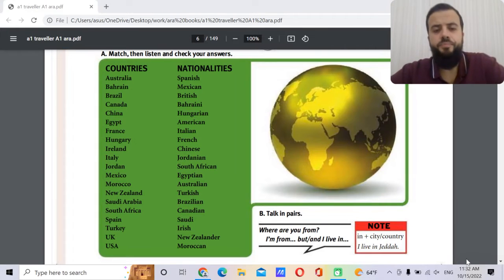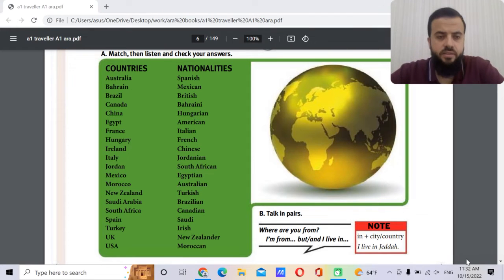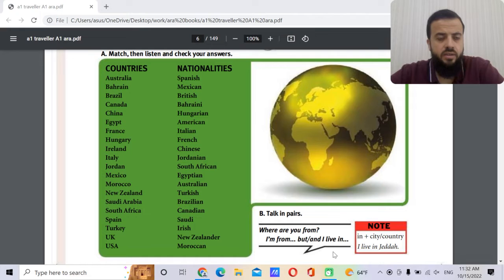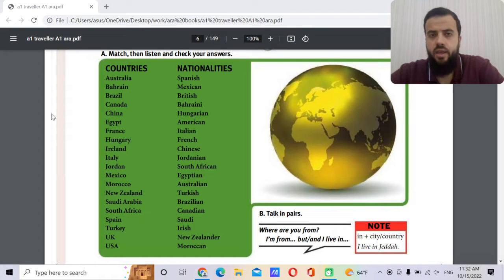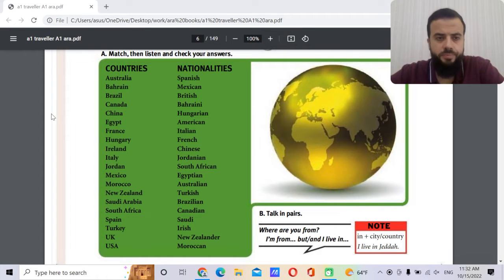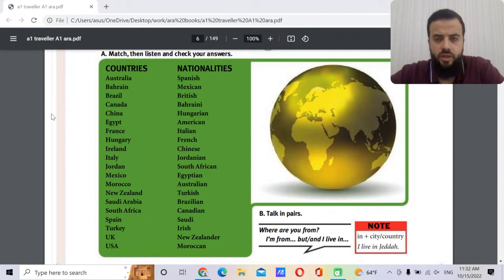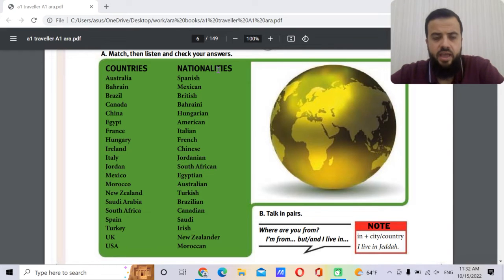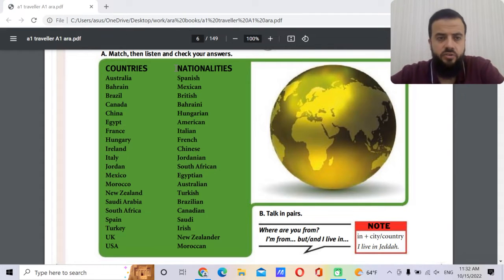Hello and welcome. This is our second lesson in the first course, A1. Today we will check together the names of the countries and the nationalities — the adjective of the country.